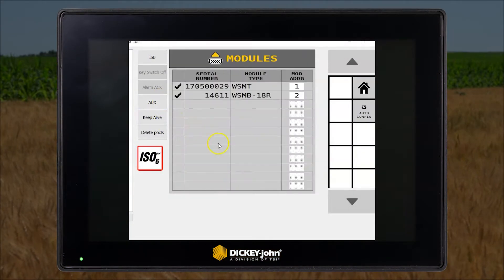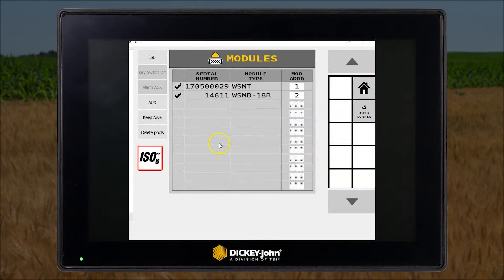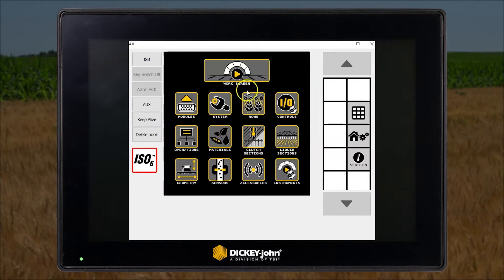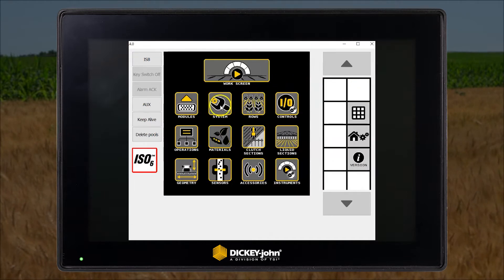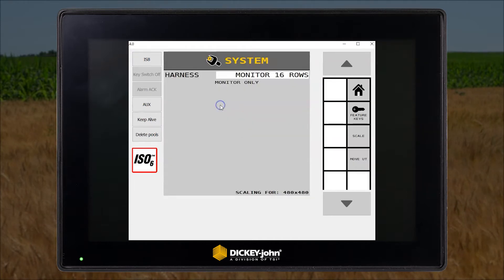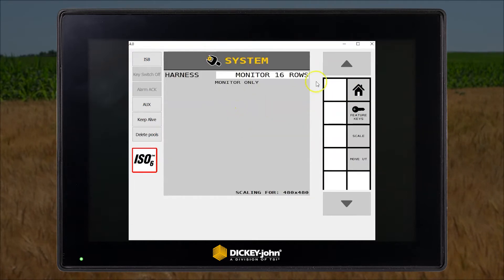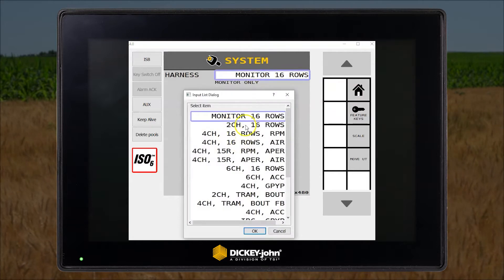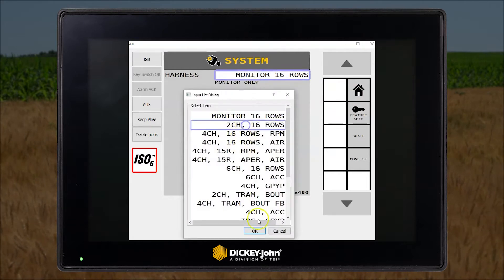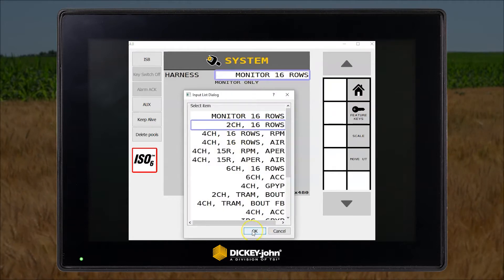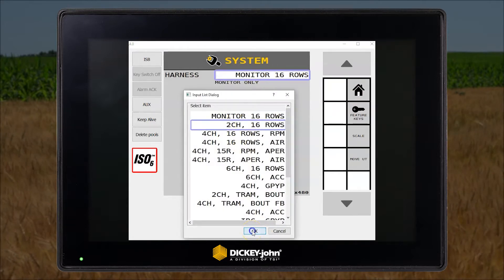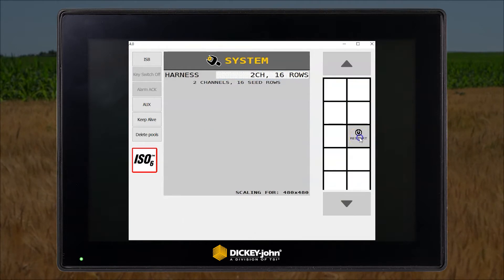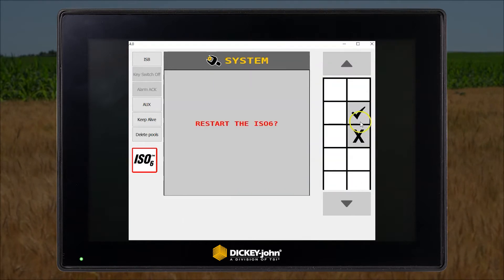First of all, check the modules that are online. Now set the correct harness to two channel, 16 rows. Save and restart the module.